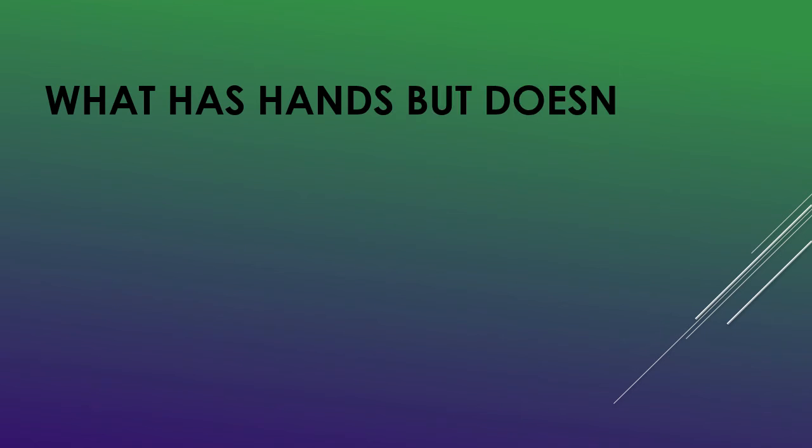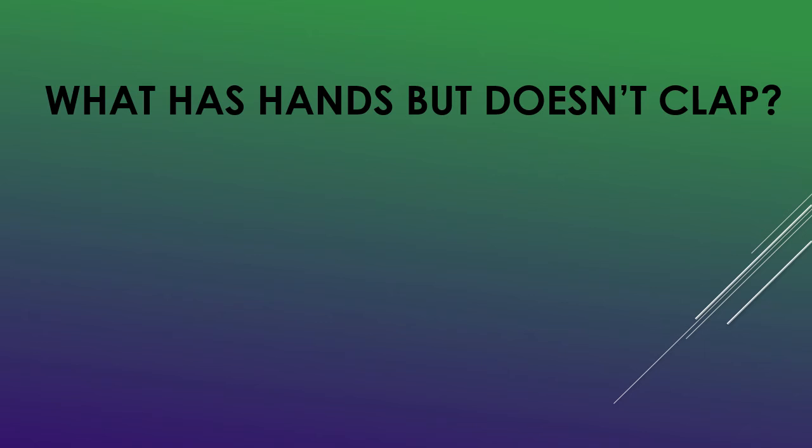What has hands but doesn't clap? A clock!